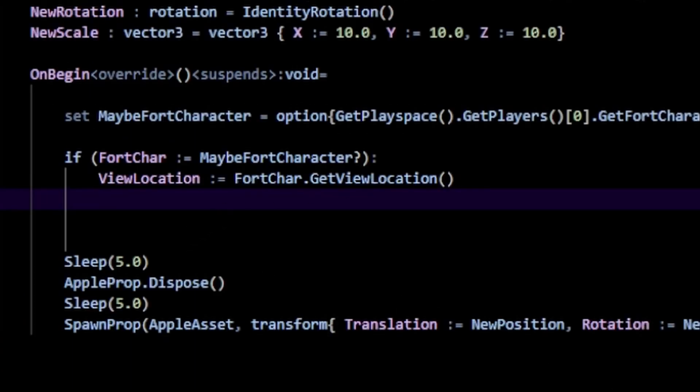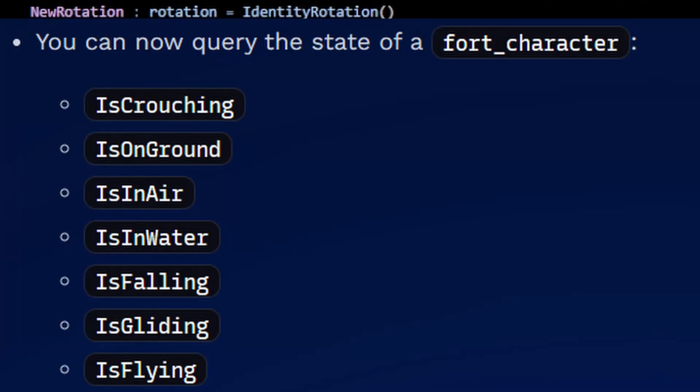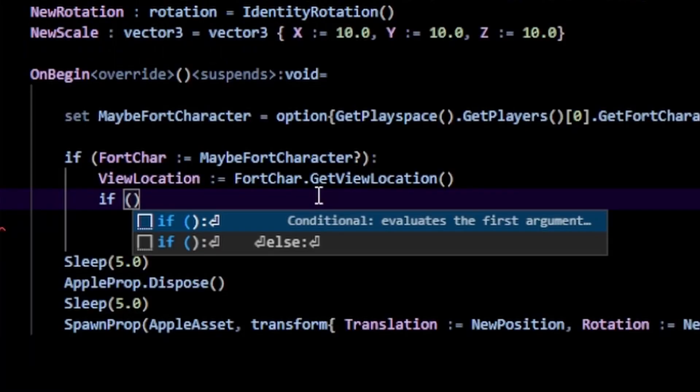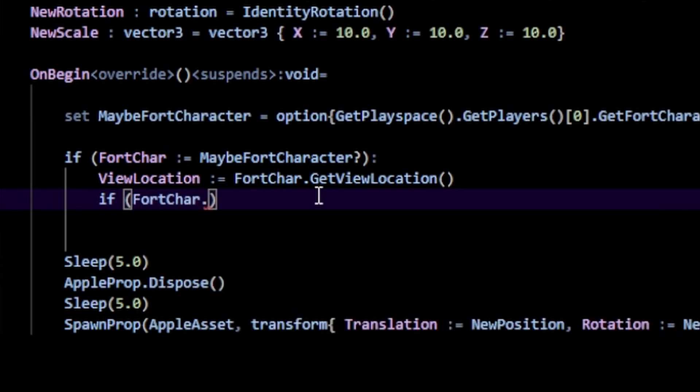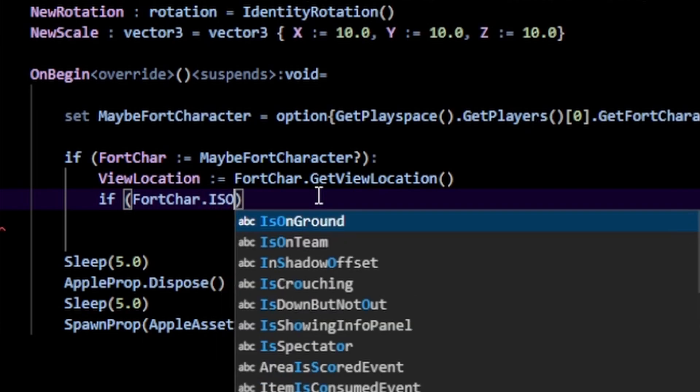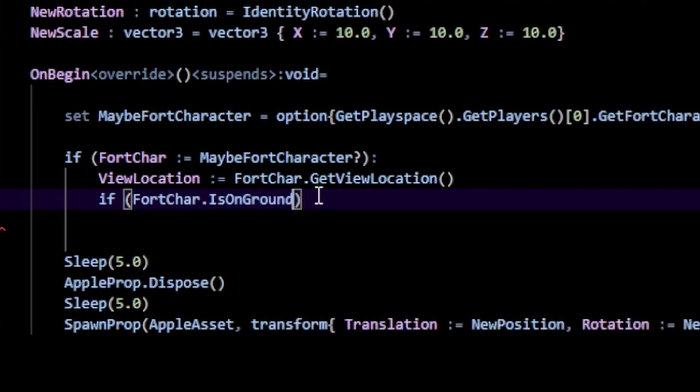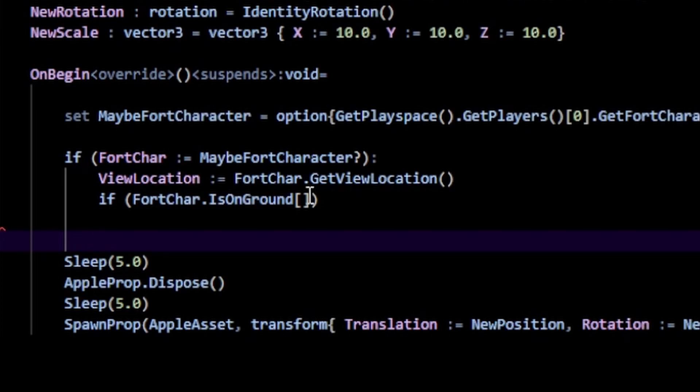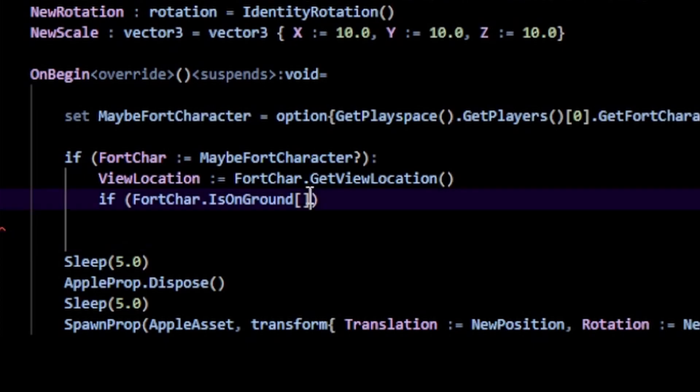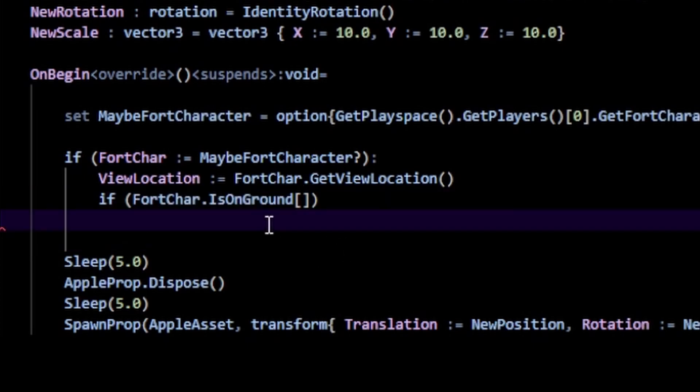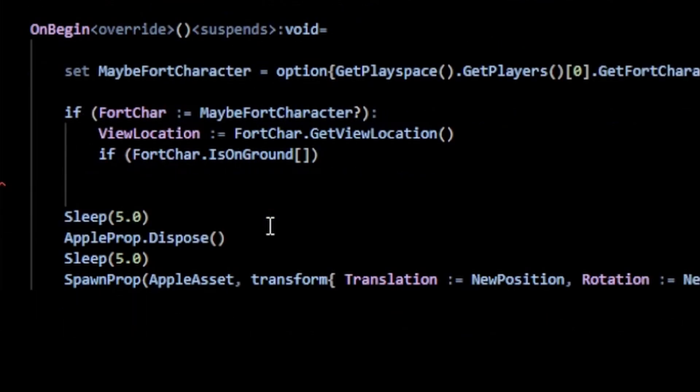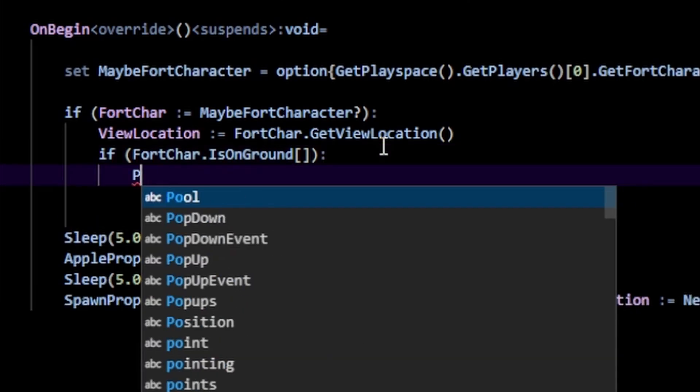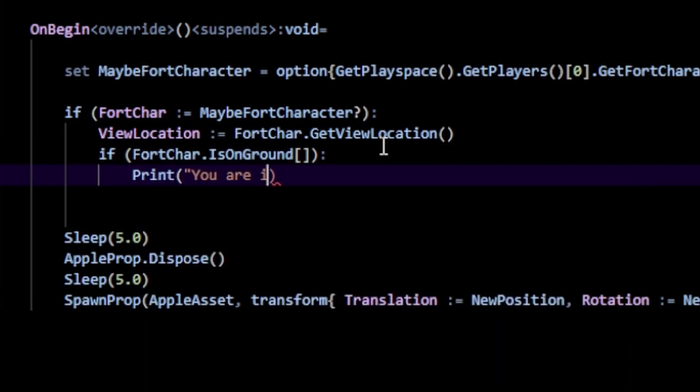To actually use the new functions - I'll leave a list here, but you can check the Verse API - call your fort_character passing the dot and then call your function. I'm going to call IsOnGround, and you have to pass in these square brackets. Because this is square brackets, this function is failable. If it fails it returns false, meaning the player is not on ground, but if it returns true then the stuff inside the if is going to execute. We can print "you are indeed grounded butters" and print my view location.